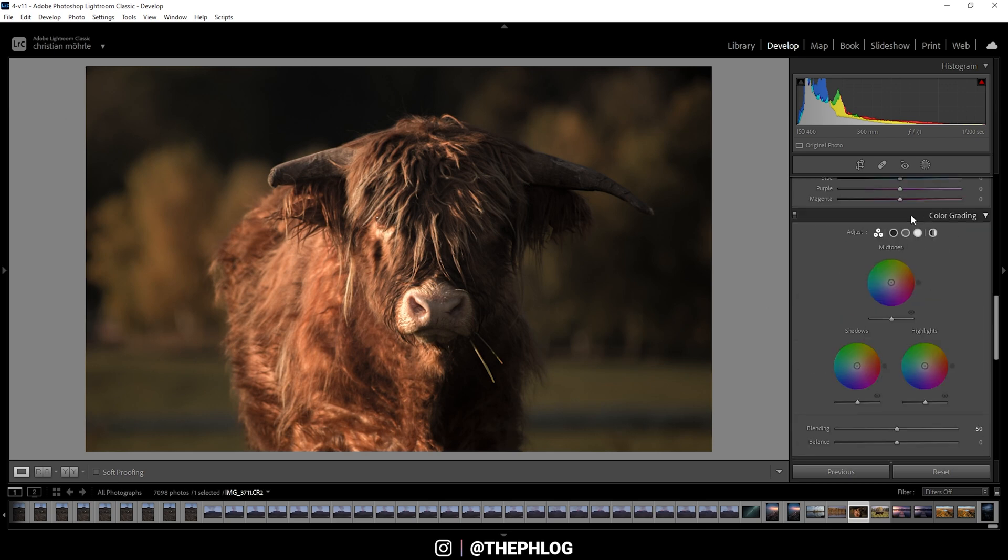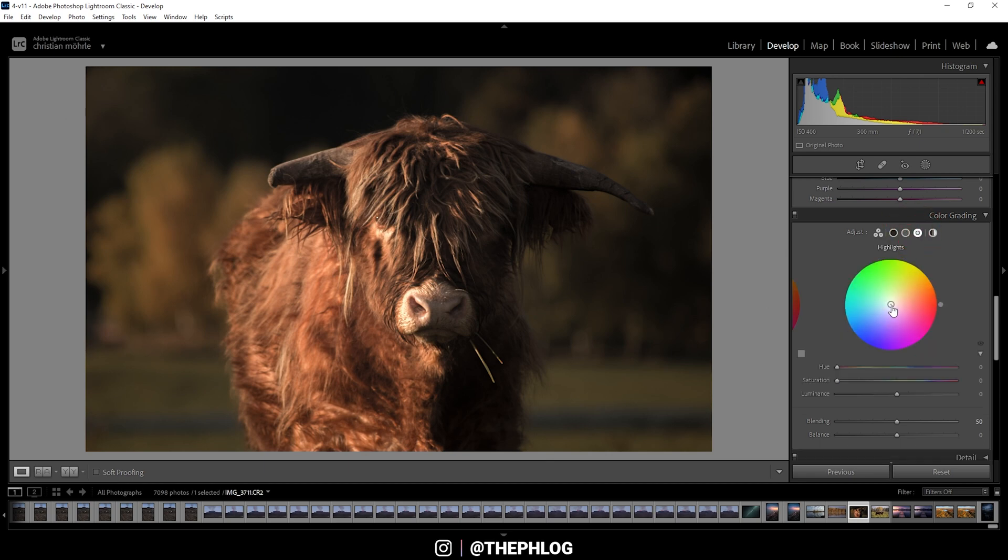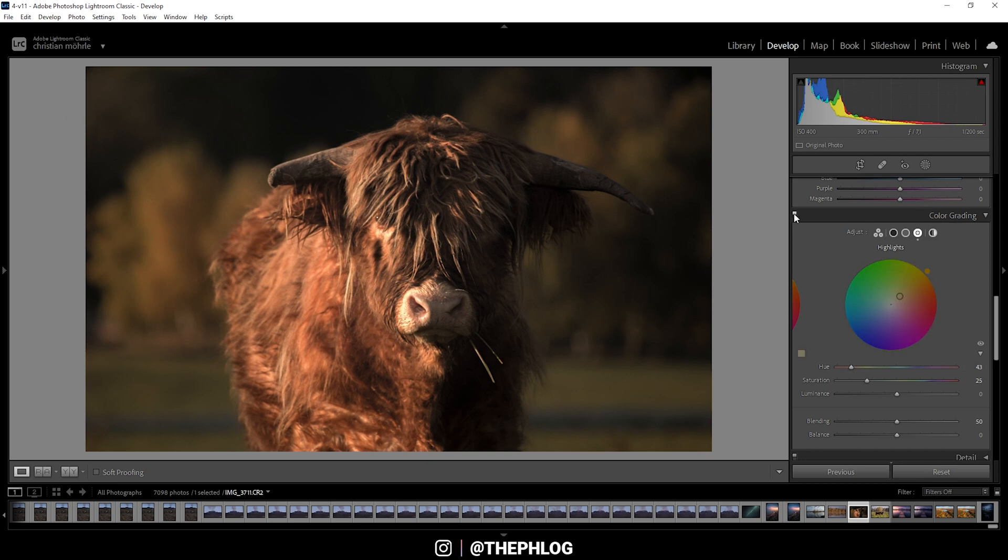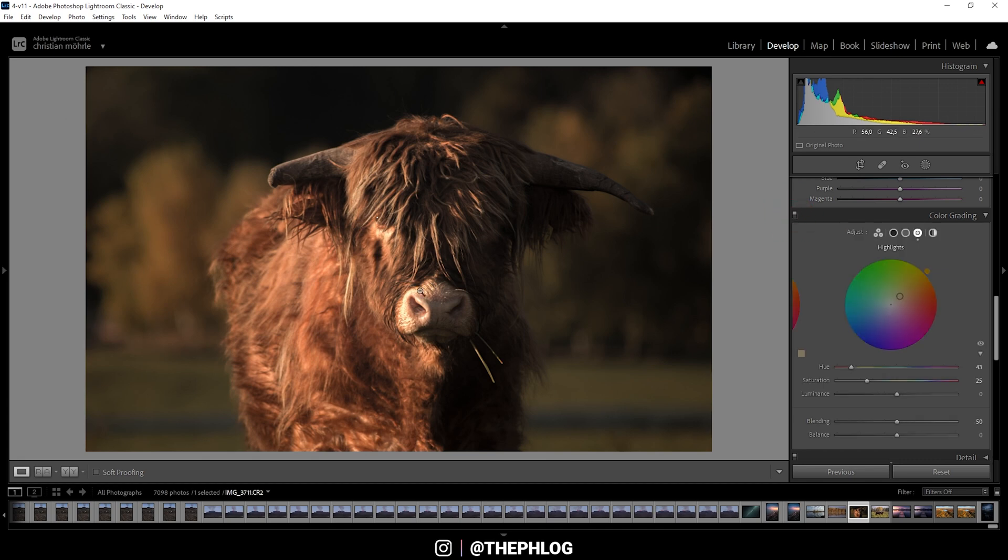All right, now of course we could apply a little bit of split toning. Initially this wasn't my plan, but I do want to try and play around with the highlights, just giving them a little yellow orange-ish color cast, just like that. And again, it mostly affects the fur color of the animal since this is where all the highlights are. To change the background, we would need to target the midtones, so let's see.